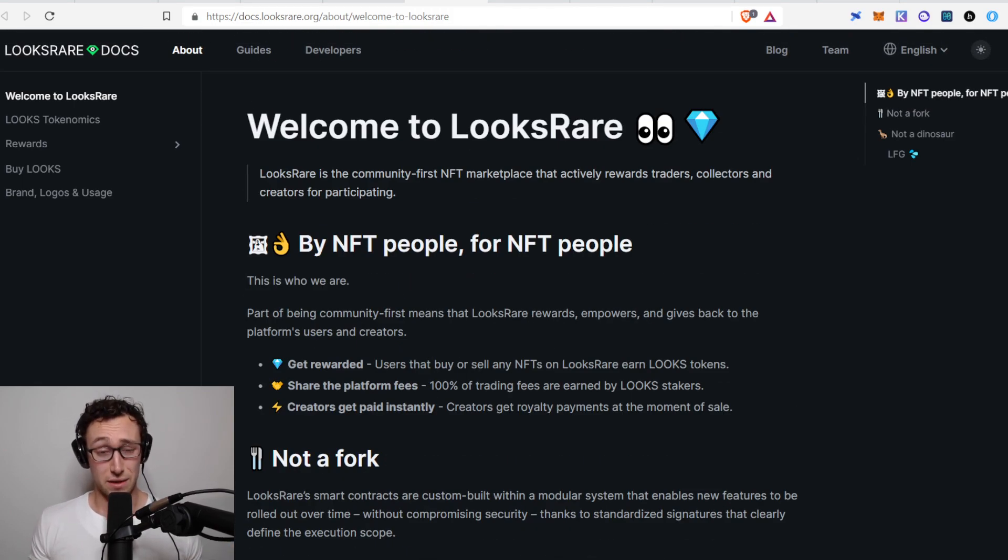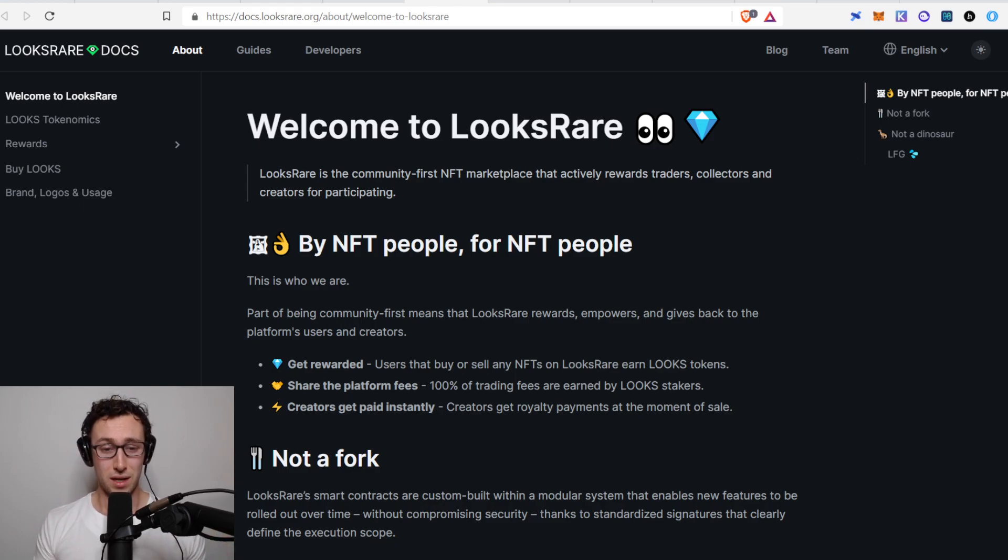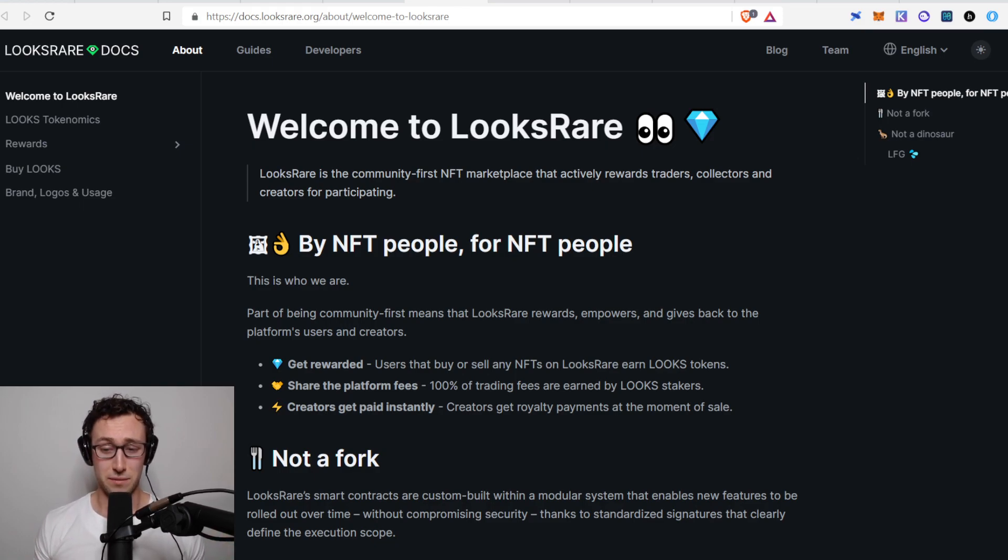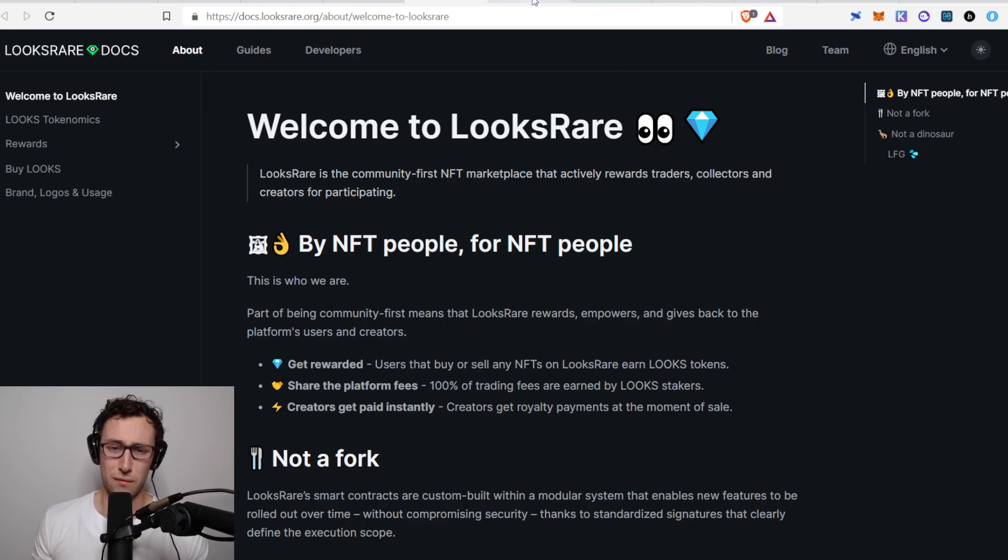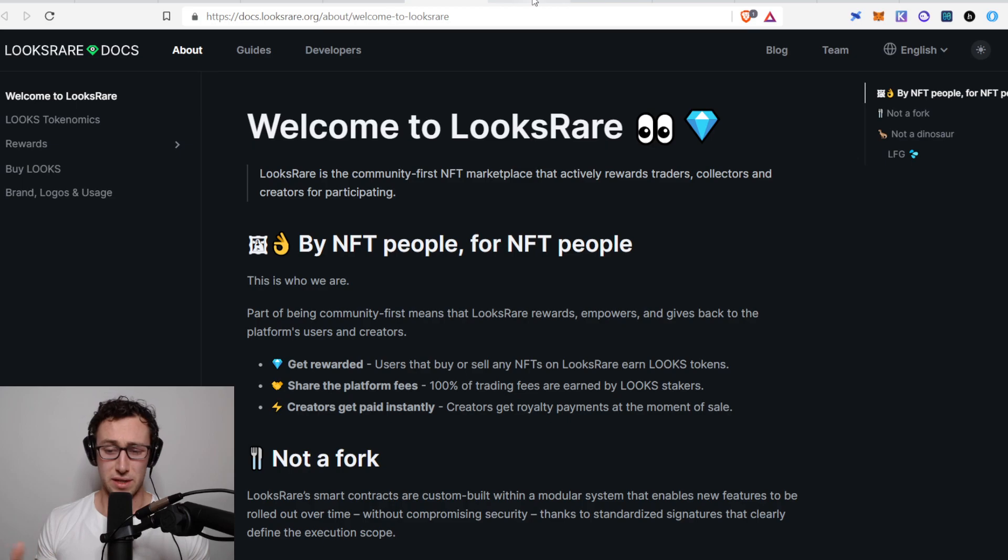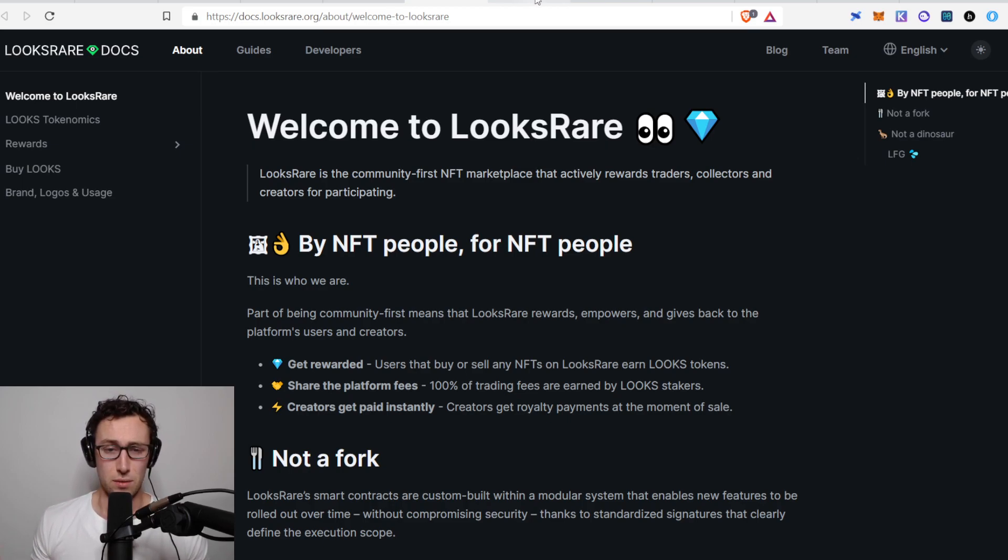Unfortunately, this is on Ethereum. So in order to do a lot of these things I'm talking about, you will have to pay Ethereum gas fees. However, as we'll see in a second, if you have even a few thousand dollars, then it may be worth looking into.